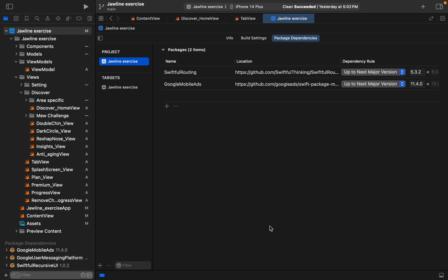Guys, welcome back to Jamie Take. In today's video, we are going to implement Google Ad in a native iOS app using SwiftUI and Swift. In today's video, we might go with banner, interstitial, and rewarded and open ad. The first thing that we have to set up is to go with the SPM method.